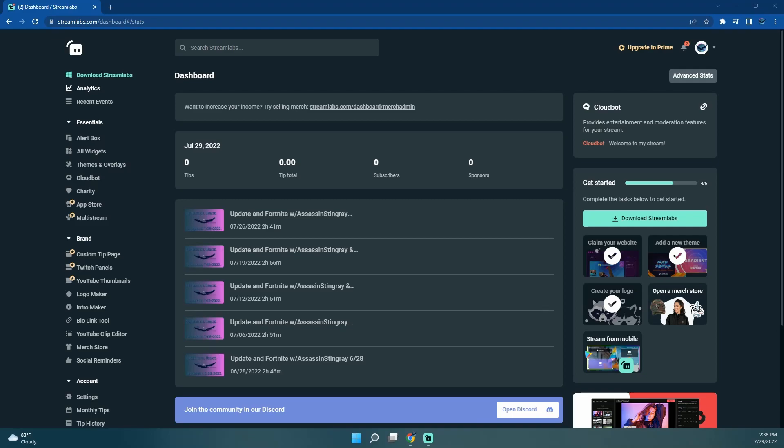I guess I could have filmed the intro using Streamlabs and then pieced it together, but this is the way I did it. So sorry, gotta look at this boring screen while I'm talking.